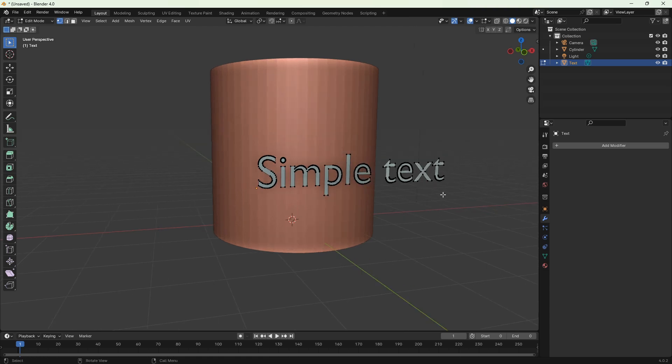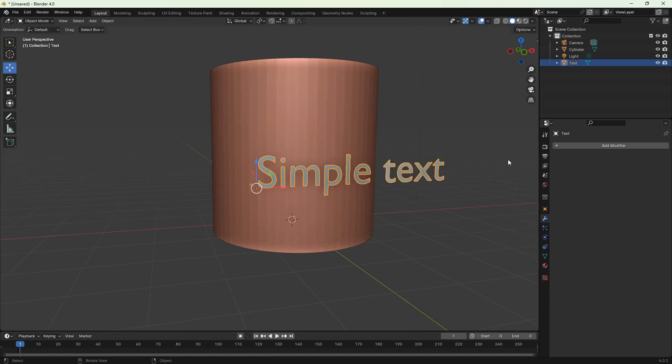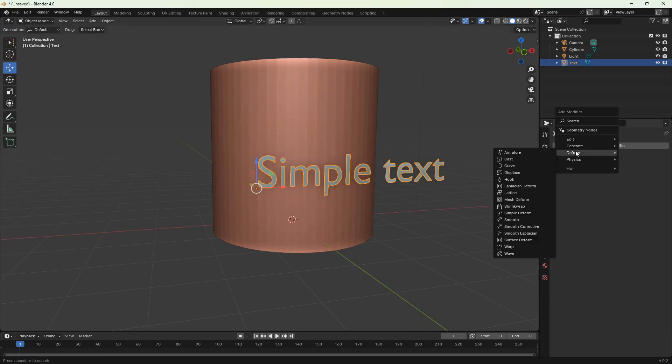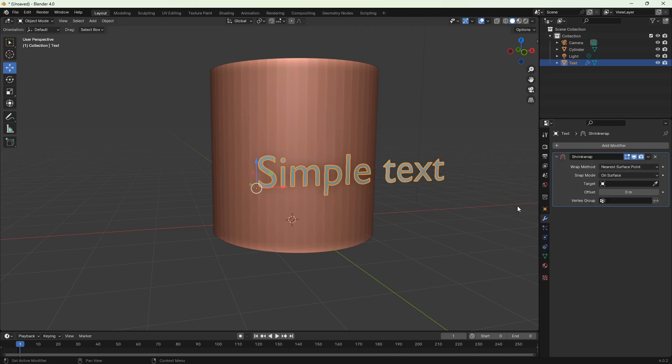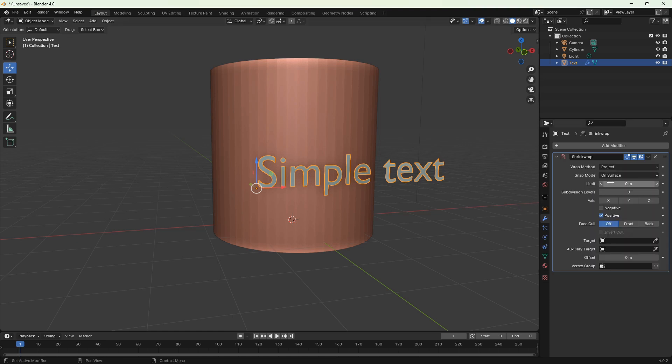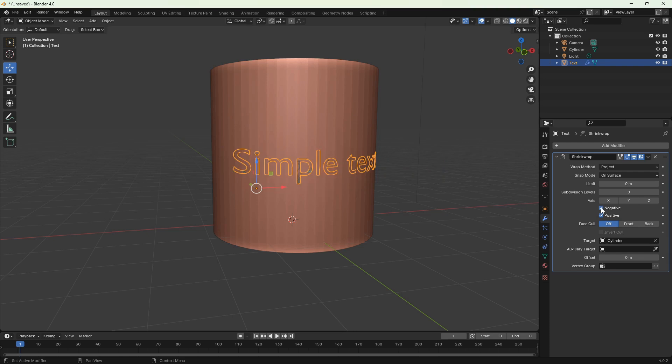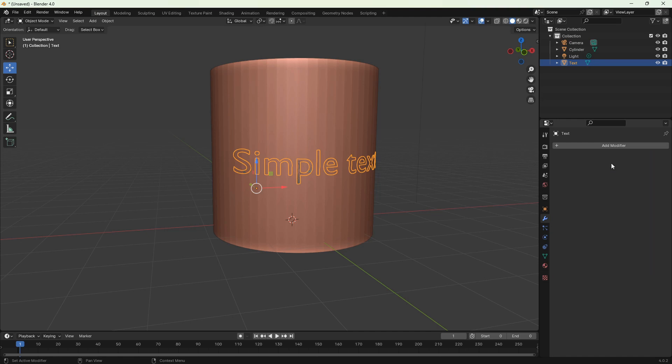Now we can add another modifier to our meshed text. This time, instead of generate, choose deform and then shrinkwrap modifier. Change the wrap method from nearest surface point to project. Under the target, grab the eyedropper and choose cylinder. Nothing happened yet because we have to change from positive to negative. Now you see our text wrapped around the cylinder, so let's apply the modifier.